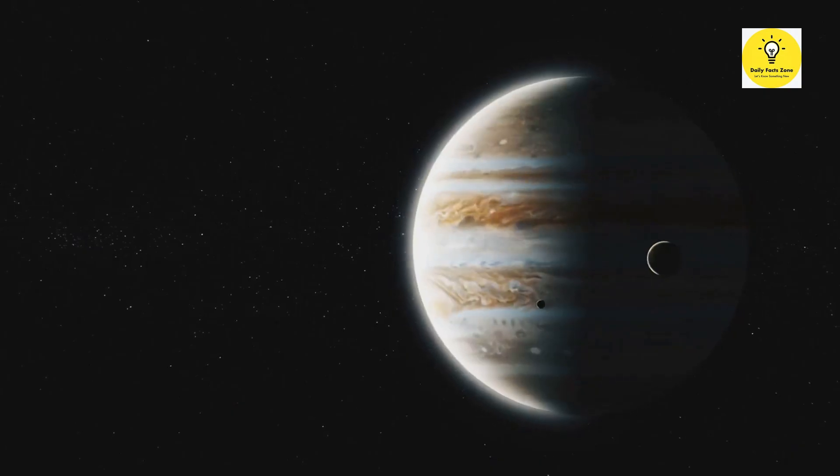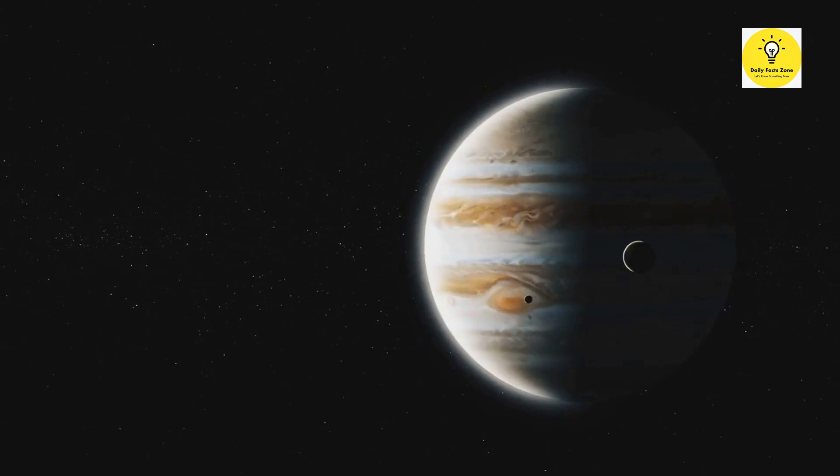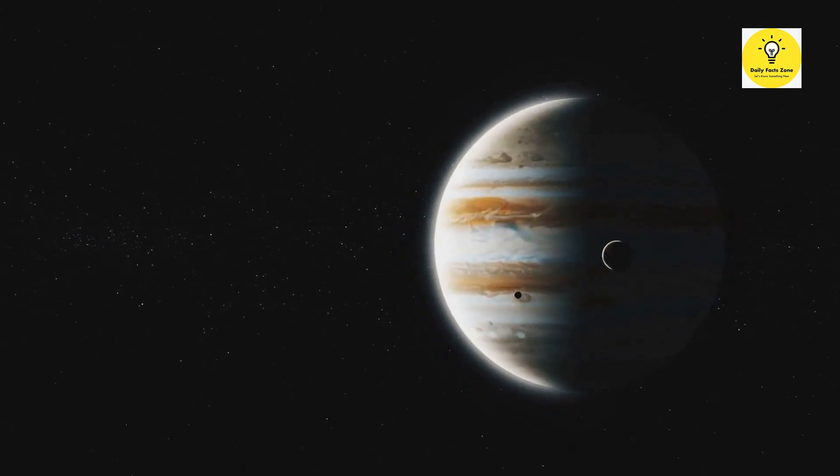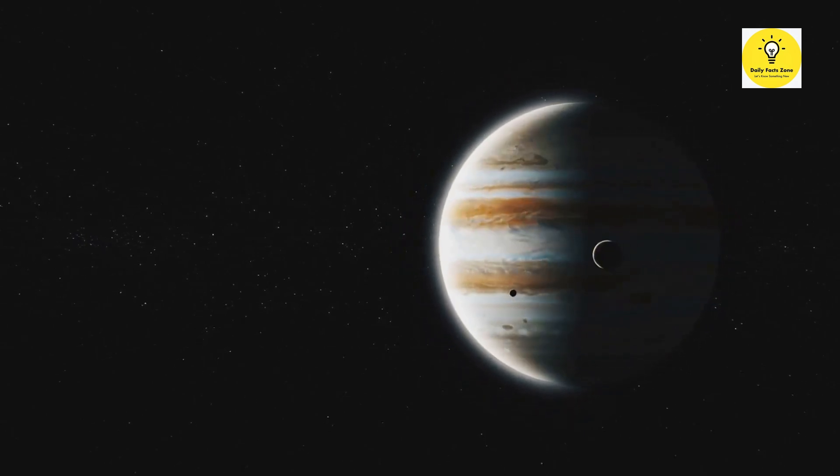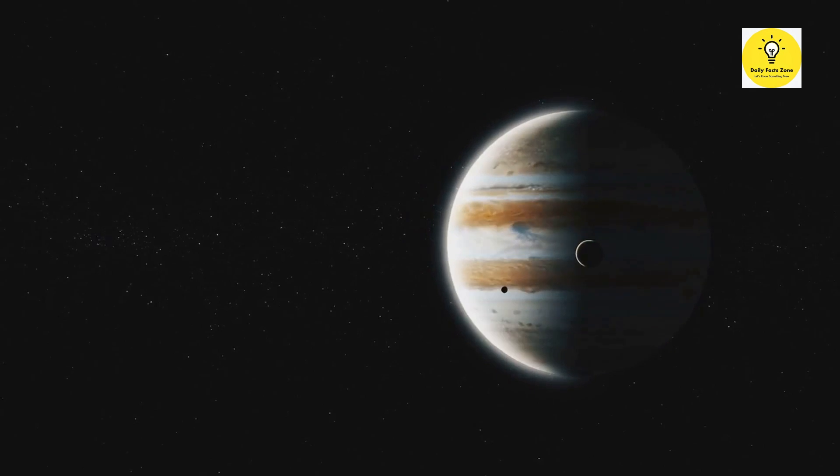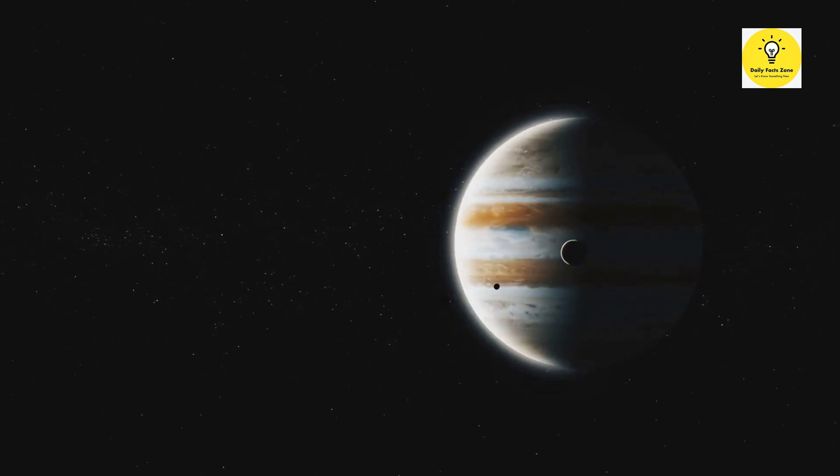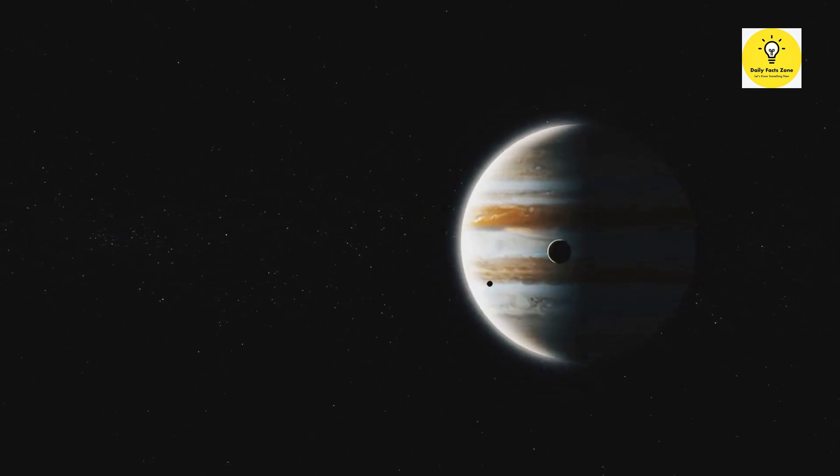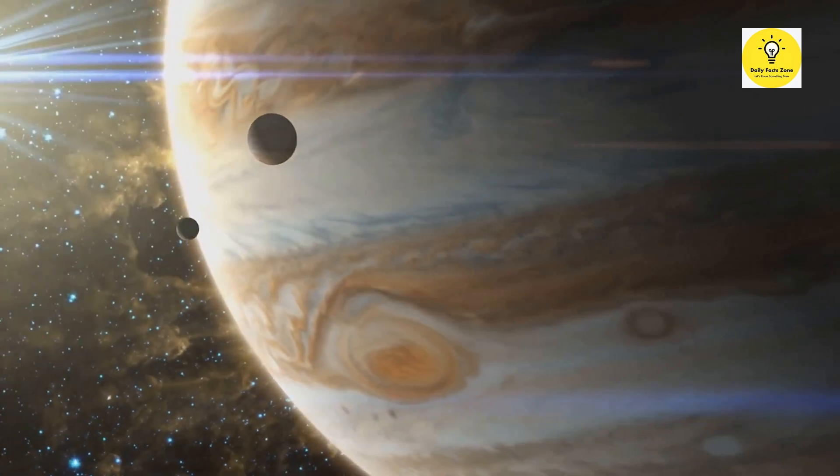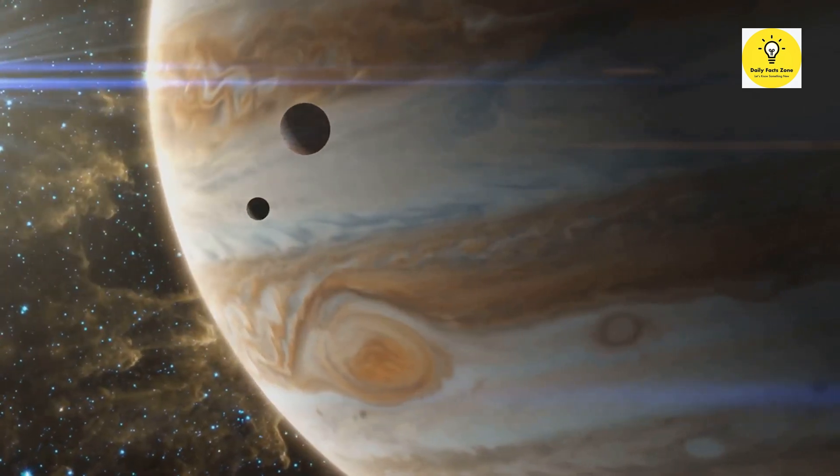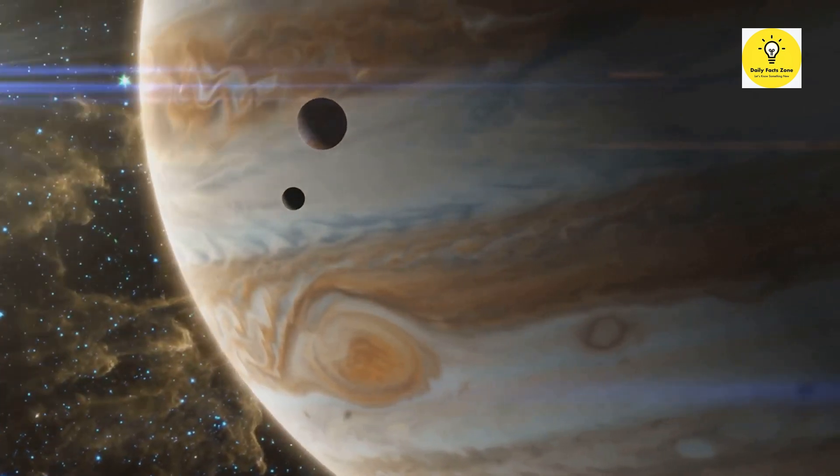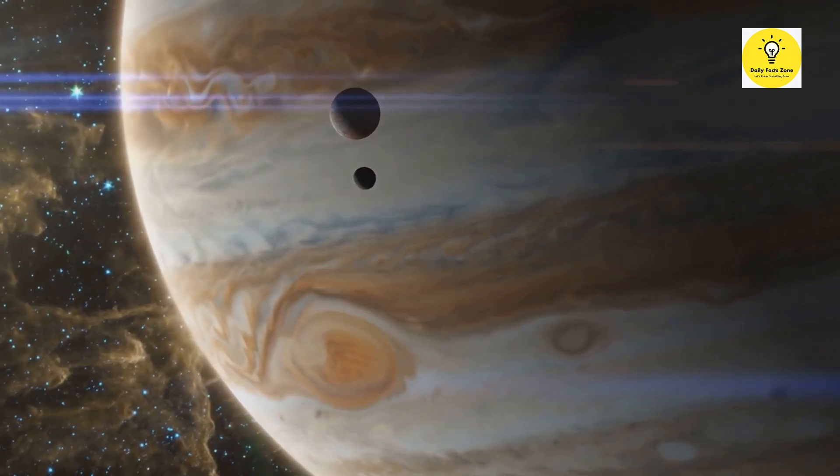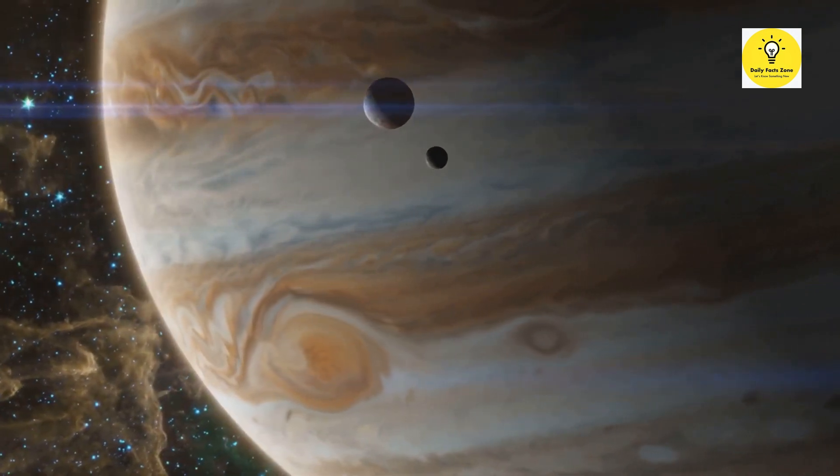Now let's talk about great conjunctions. This is a term that stargazers use when Jupiter and Saturn, the two largest planets in our solar system, line up. Despite their differing speeds, these giants manage to align every 20 years. It's like a scheduled rendezvous in the vast expanse of space, a dance that has been choreographed over billions of years.